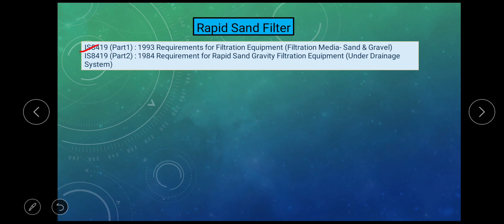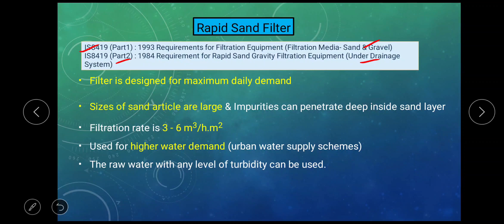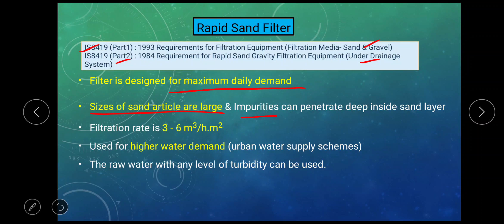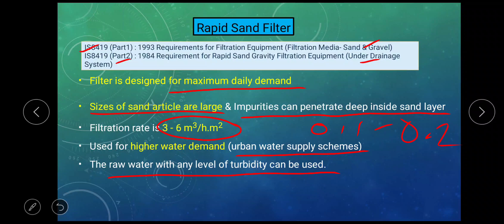As per Indian Standard 8019 Part 1, it tells us about filtering media of rapid sand filter. Part 2 tells us about the under drainage system of rapid sand filter. The filter is designed for maximum daily demand. The size of the sand particles are large, so impurities may penetrate deep inside the sand layer. Filtration rate of rapid sand filter may vary from 3 to 6 meter cube per hour per square meter. Rapid sand filter is generally used for urban water supply schemes where we have high water demand. The raw water with any level of turbidity can be used.